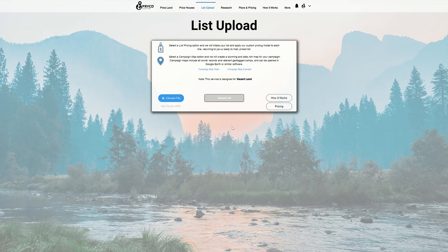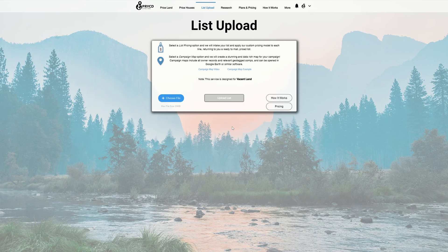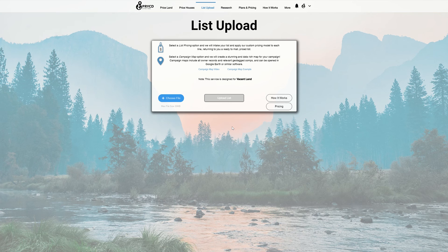Hey everyone, this is Max Edson, co-founder of Priced. I'm going to be going over our list upload feature that provides the ability to upload any list from any source you want to have priced and create a campaign map. This serves as a great alternative if you have your own DataTree account, RealQuest Pro account, or download data from the county assessor's office. You can take that file, upload it to our system, and have it priced and create a campaign map.